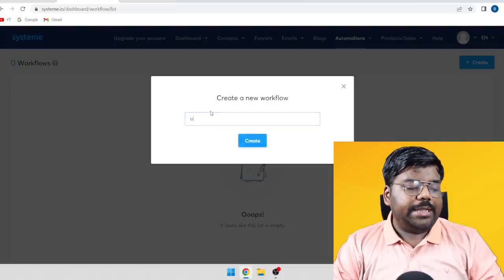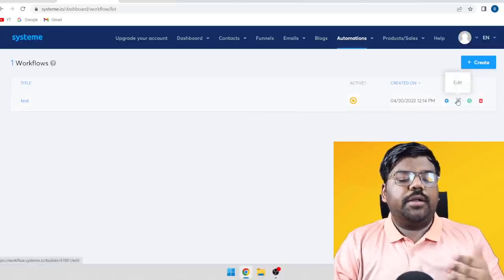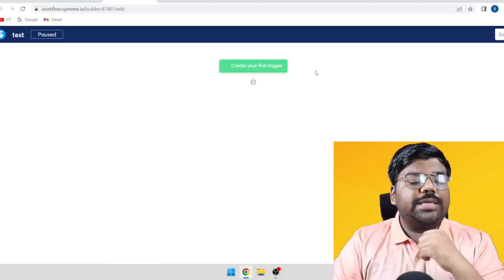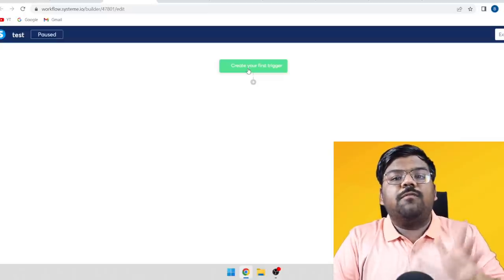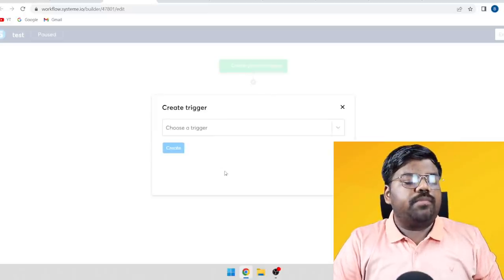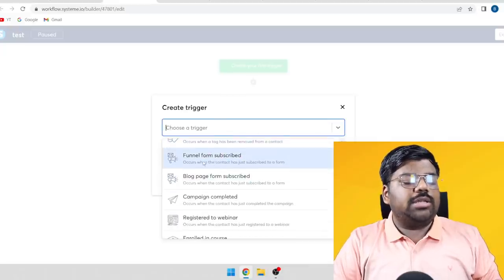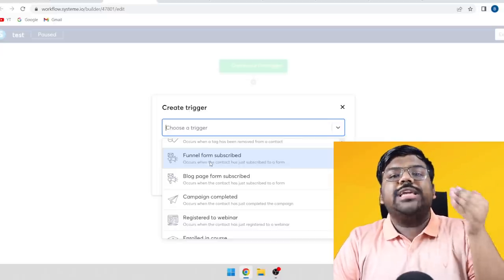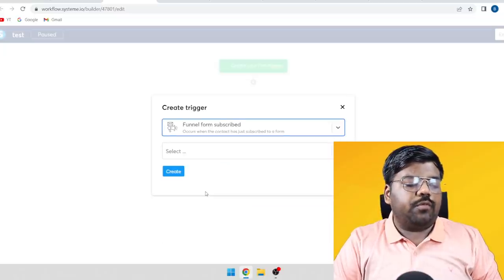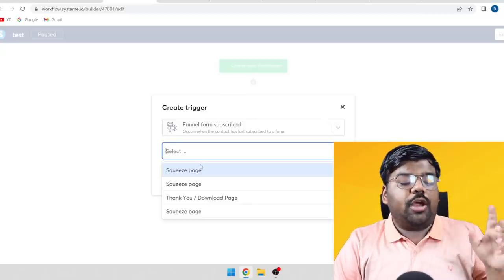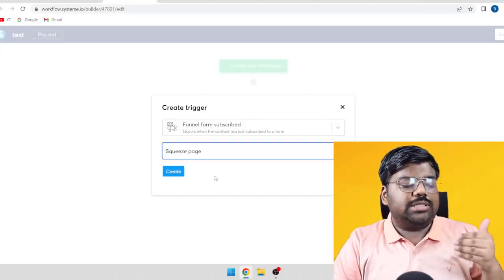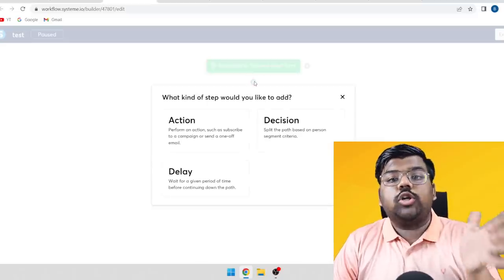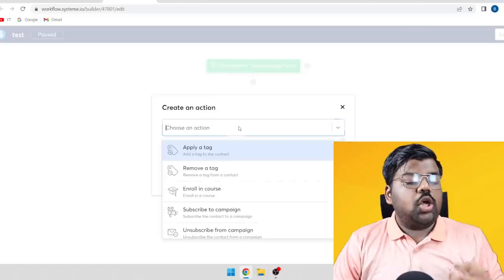To make money from these emails, go to Automation, then Workflows, and click Create. Give it a name, then click Edit. You need to set up the sequence — what happens at each step. Click 'Choose a Trigger' and select 'Funnel Form Subscribe,' which covers people who subscribed via your landing page. Select the landing page you created, then click the plus icon to add the next action.